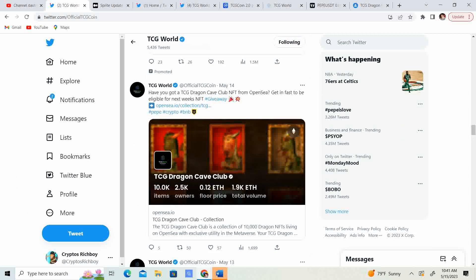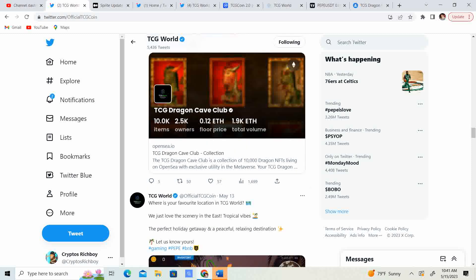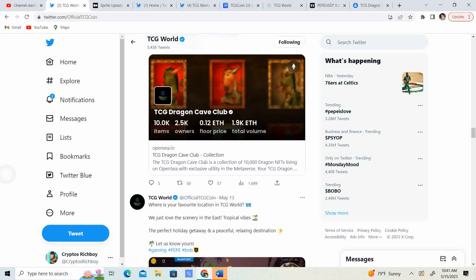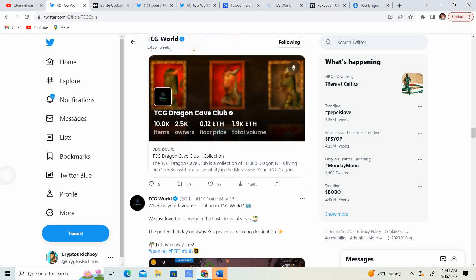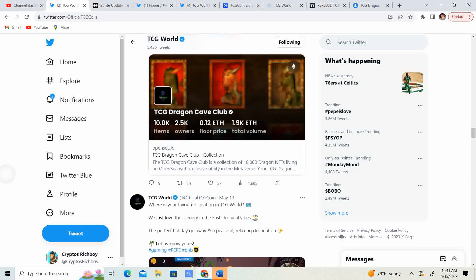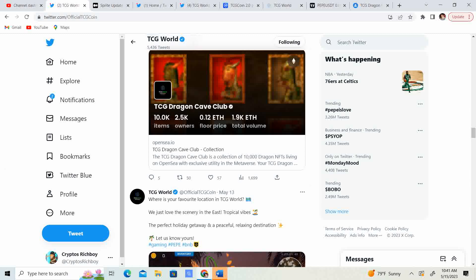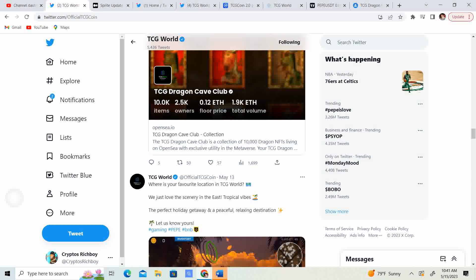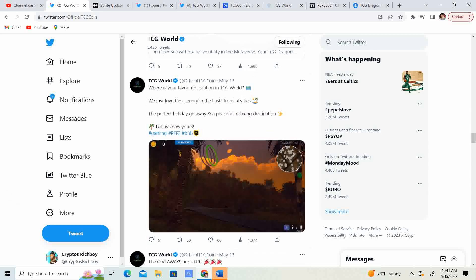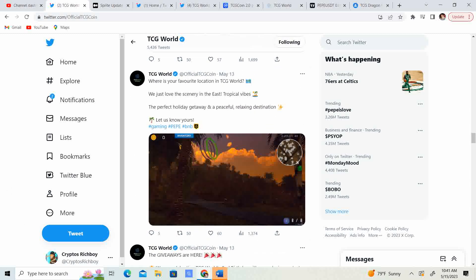Have you got a TCG Dragon Cave Club NFT from OpenSea? Get it fast to be eligible for next week's NFT giveaway. So, guys, if you guys, it sounds like if you have a NFT Dragon Cave Club, you're eligible for the giveaway.